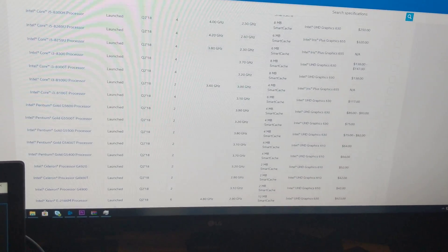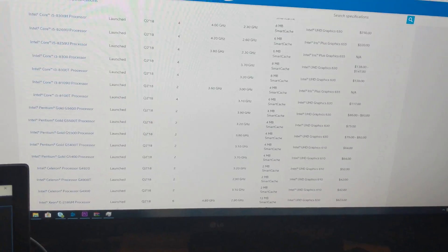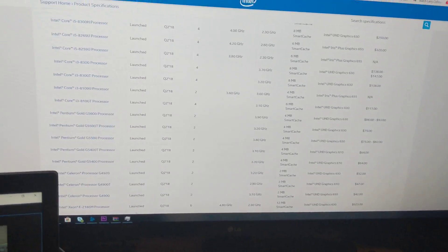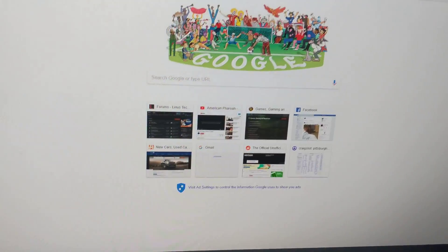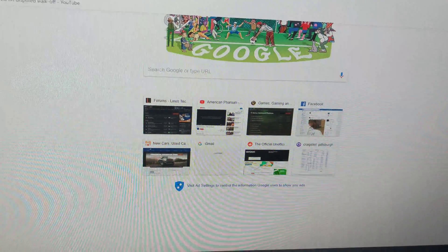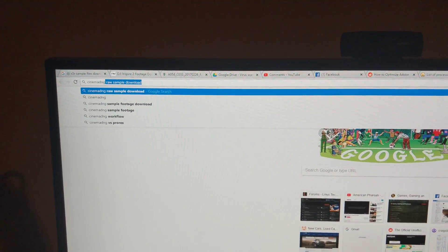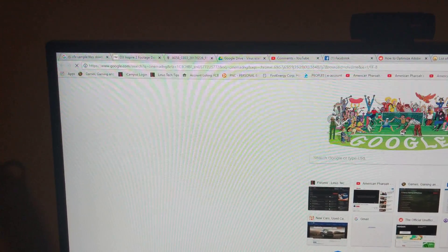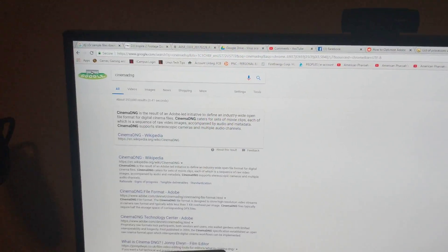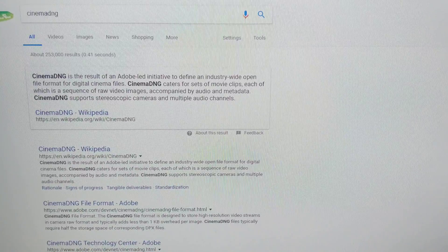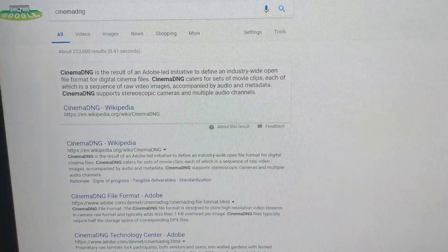This file format is called, and I'll type in here, it's called Cinema DNG. That's the name of it. So that is the file format. It's really weird because when you open it up,